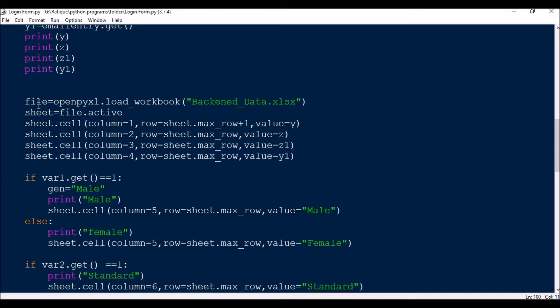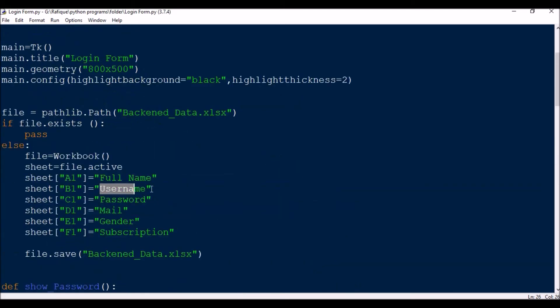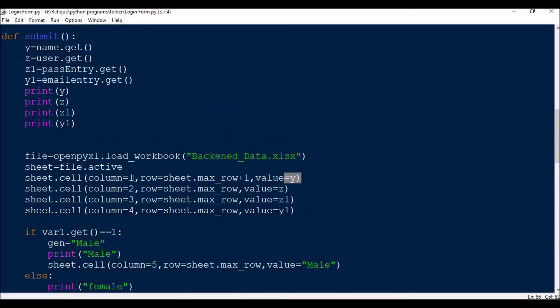Then I open the existing Excel sheet: file = openpyxl.load_workbook('backend_data.xlsx'), and sheet = file.active. Now for the four main columns — full name, username, password, mail — I assign: column1_value = name.get(), column2_value = user.get(), column3_value = pass_entry.get(), column4_value = email_entry.get(). The row is sheet.max_row + 1, since the header row is already there, the next entry goes to max_row + 1.